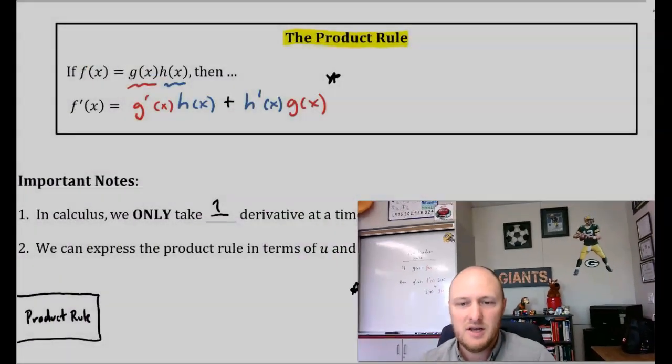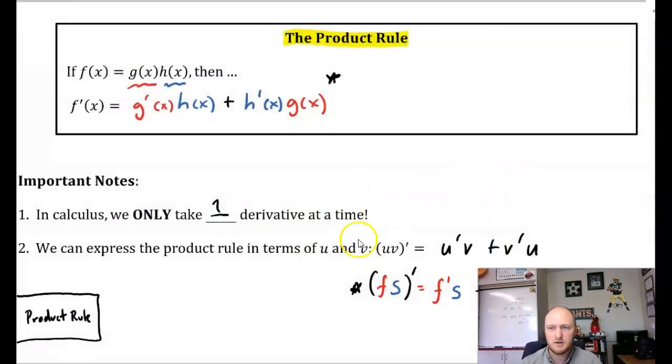Welcome back to 2-7. We're talking about the product rule. In the first video, we talked about how the product rule can help us compute the derivative of a function where we have two functions being multiplied together. If you want a refresher on what the product rule is, you can watch the first video or follow that formula right behind me, as well as in our notes here.